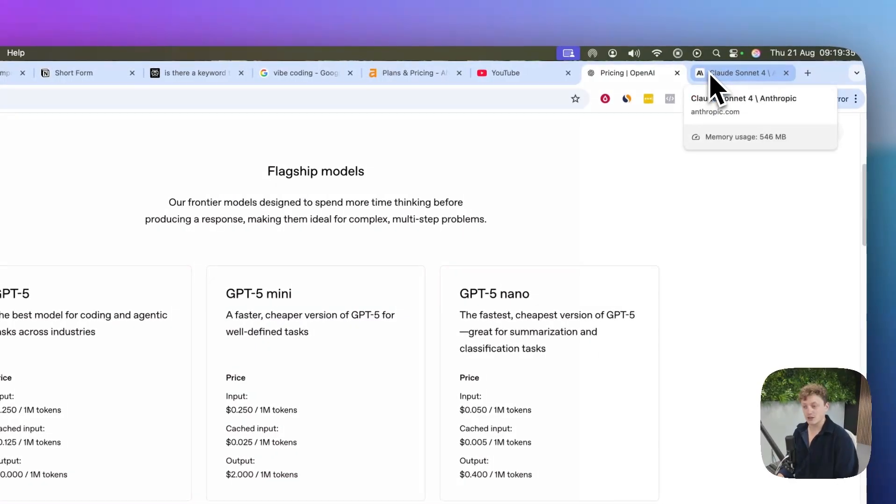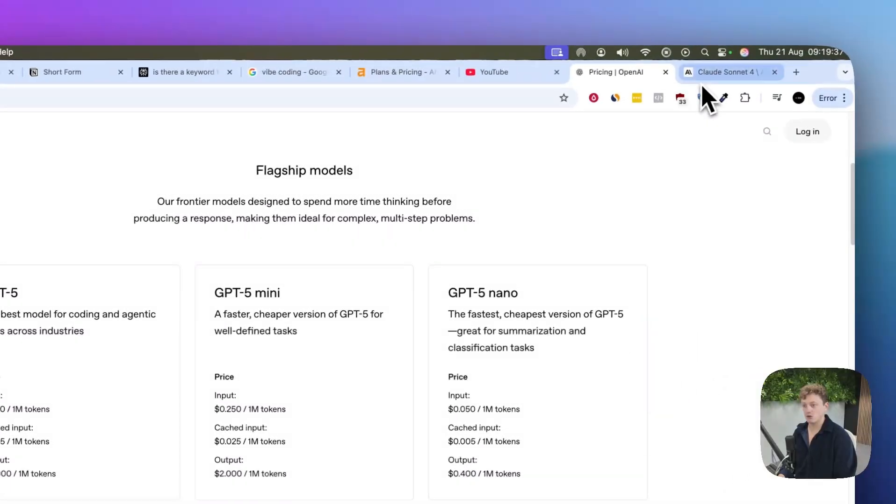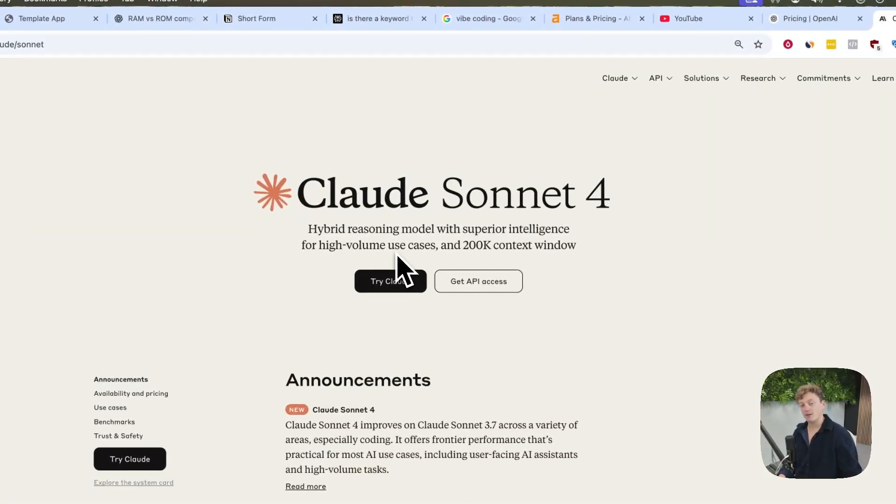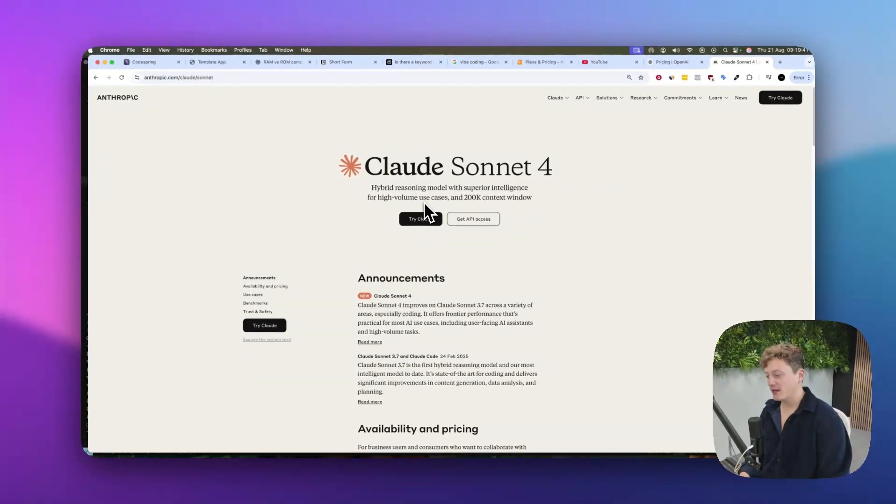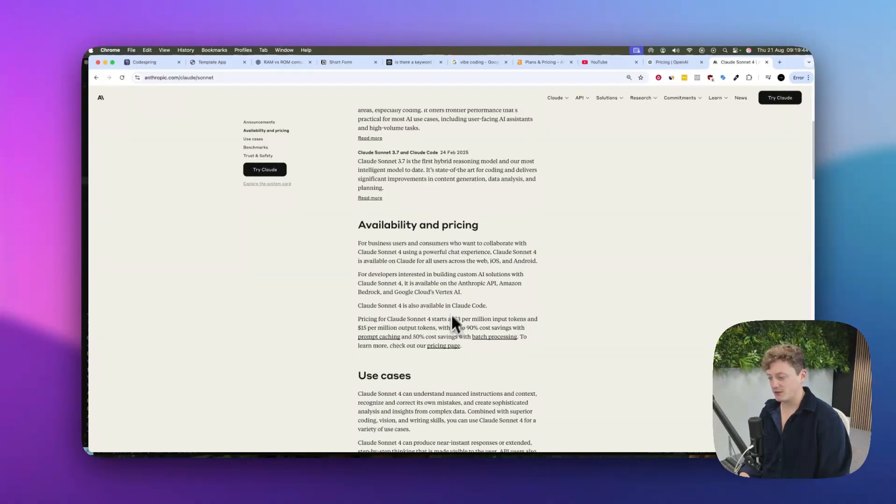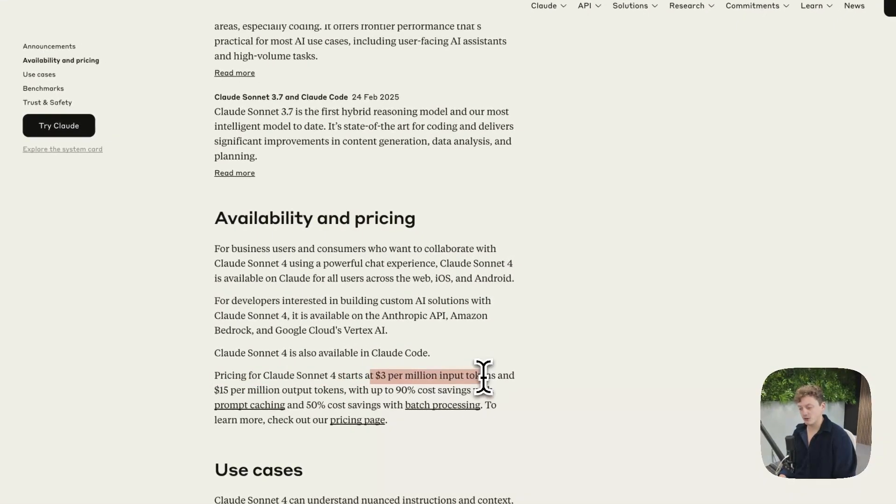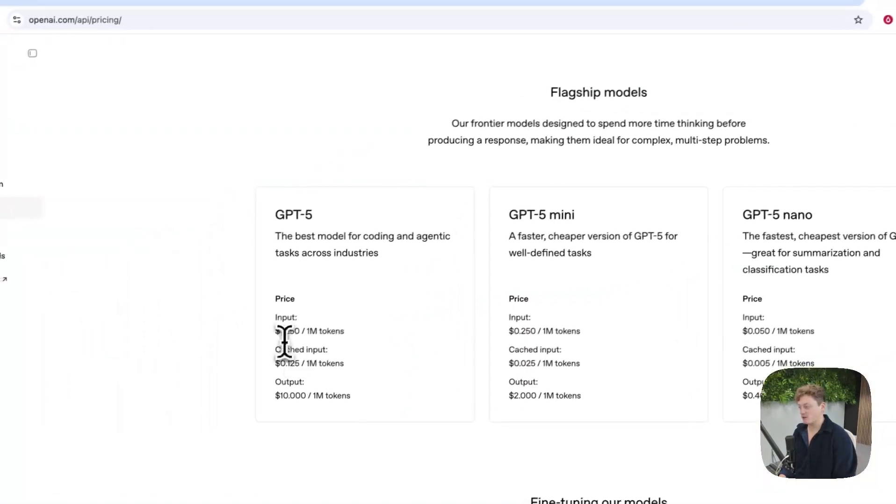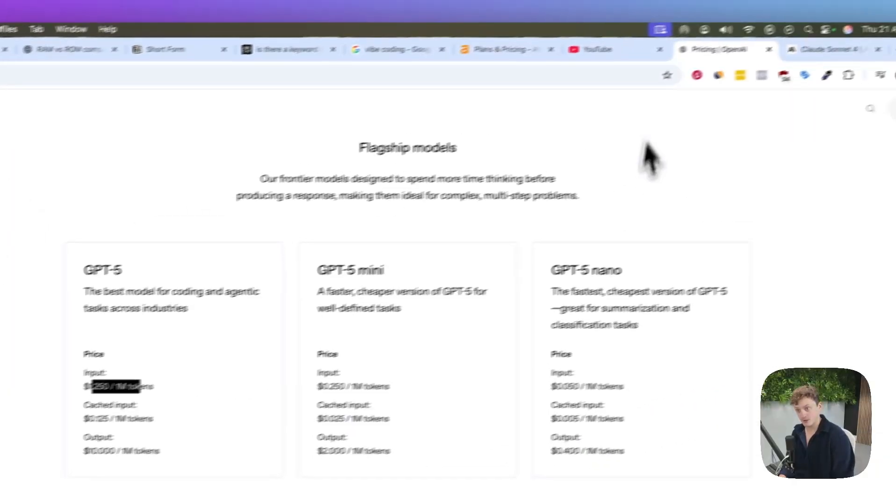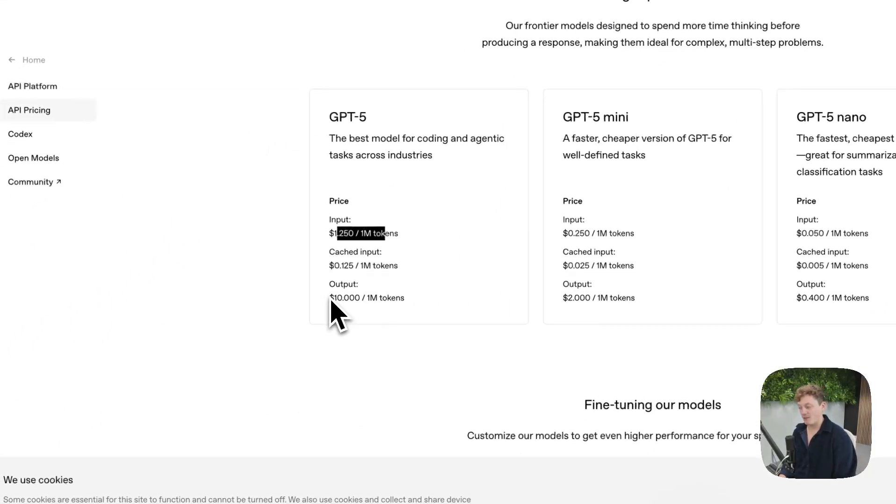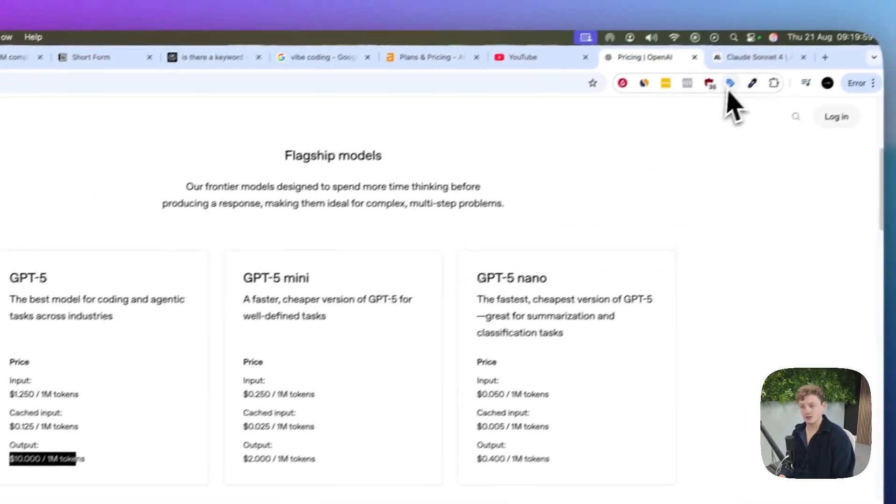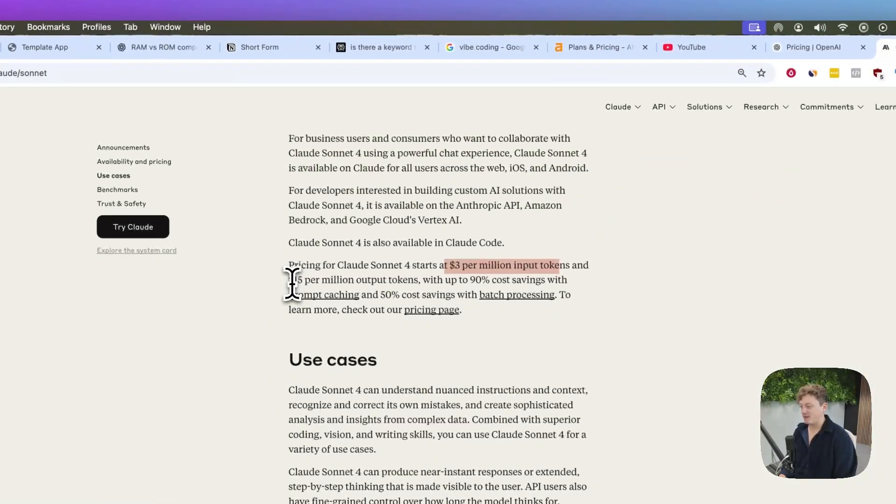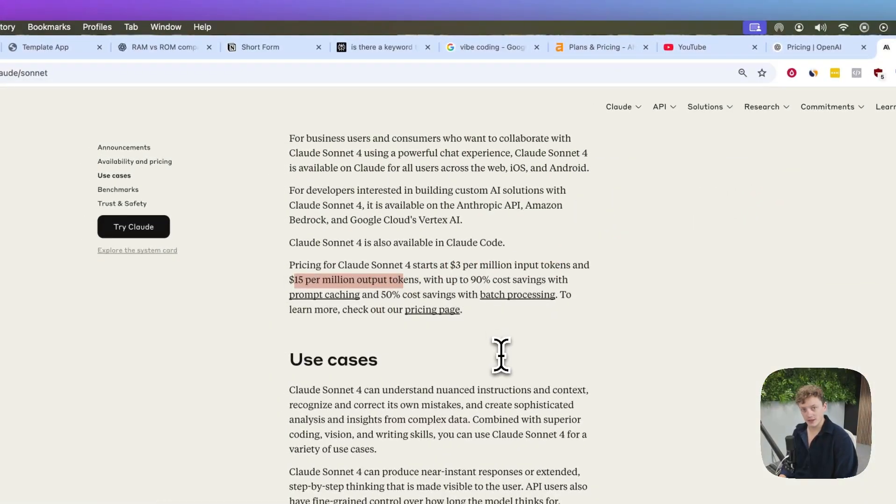If we compare the cost of GPT-5 to Claude 4 Sonnet, one of the best language models for coding, it's three times cheaper. It's $3 per million input tokens for Claude, whereas ChatGPT-5 is $1.25 per 1 million input tokens. It's also cheaper for output tokens - $10 for GPT-5 versus $15 per million tokens with Claude 4 Sonnet.